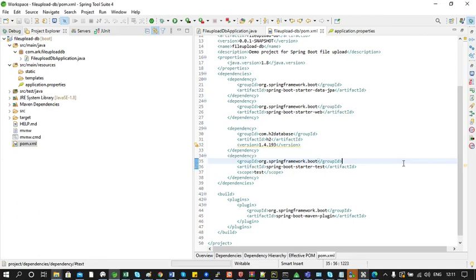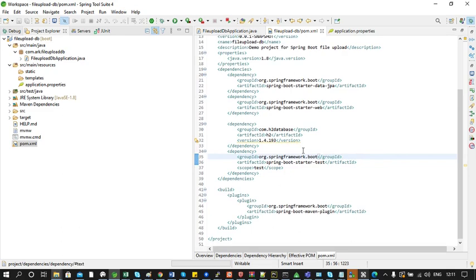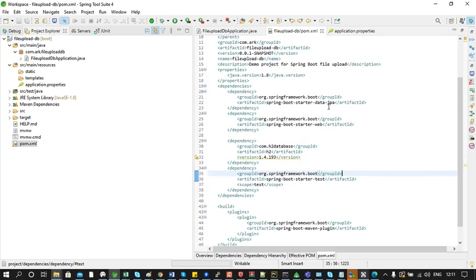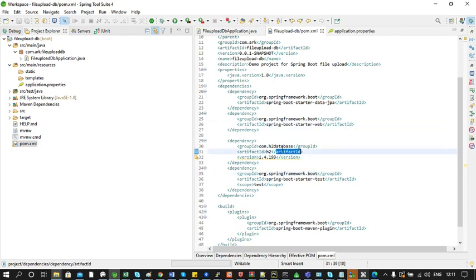Hello everyone. In this video we learn how to upload a file into a database using a Spring Boot application. I have already created a Spring Boot project and in the pom.xml I have added dependencies for Spring Boot Starter API, Spring Boot Starter Web, and H2 database.